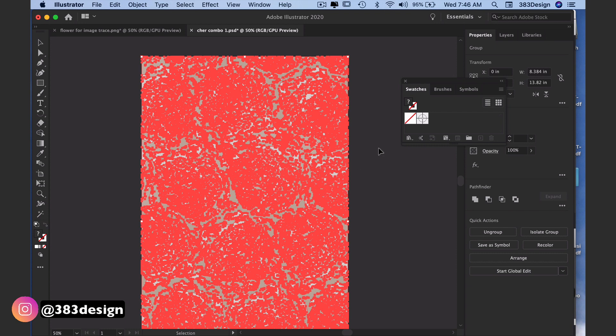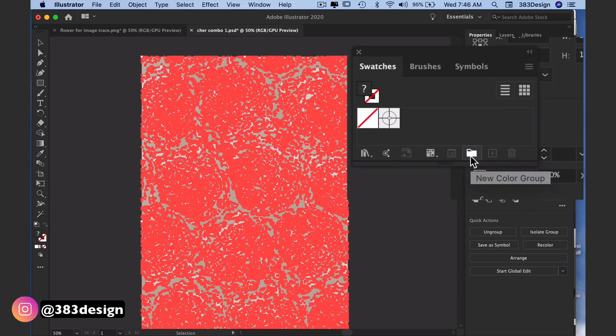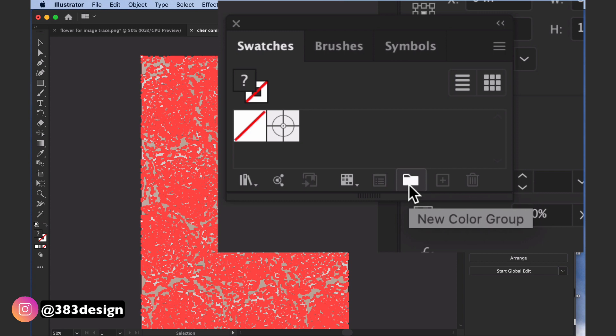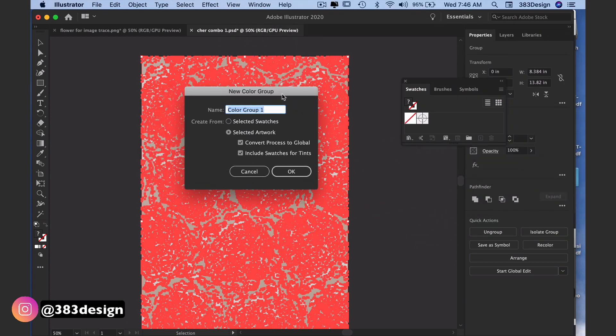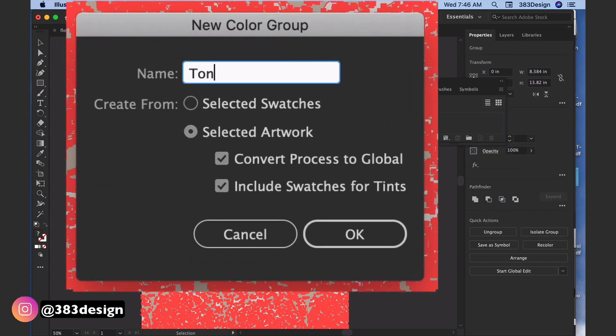Choose your artwork and in your swatches panel, click on the new color group folder icon. Once the new color group options box appears, you can name your color group.